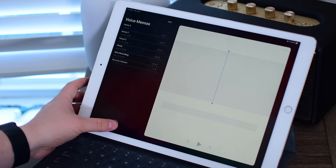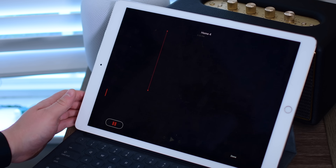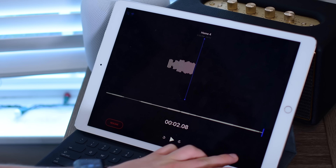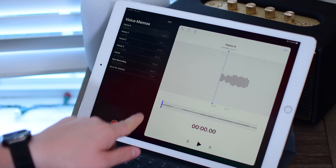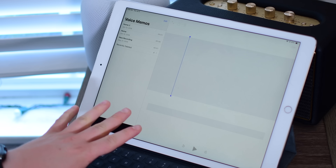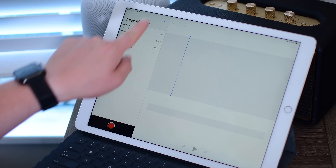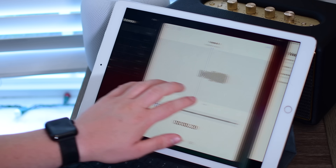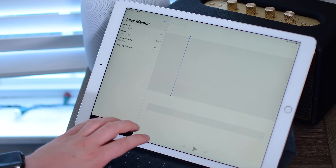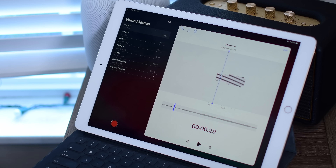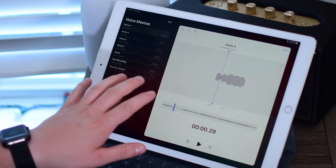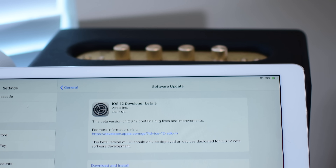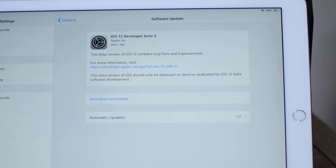On the iPad, we have Voice Memos for the first time, and in Beta 3 it actually got a whole new redesign from the original design that launched in the first two betas. Here's what it looked like in the first two betas — now this is what it looks like now. Definitely a little bit cleaner, not so stark white, and funny enough it actually now more matches what we see on macOS Mojave.